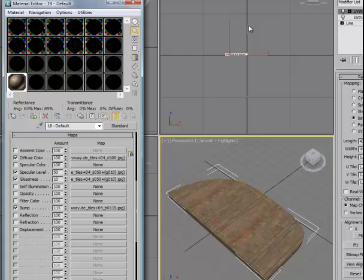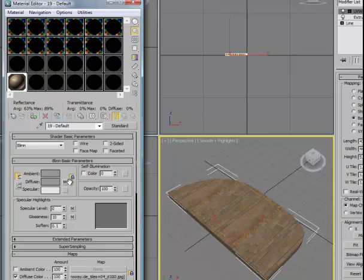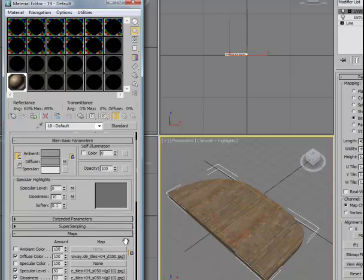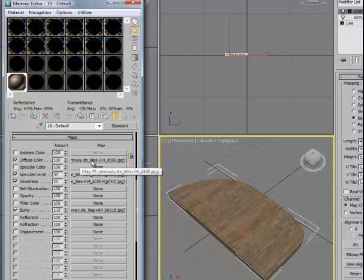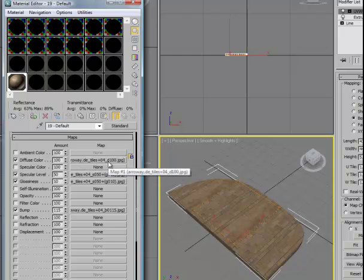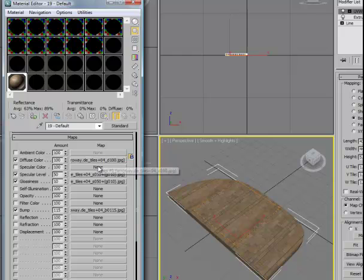If I select the Material Editor, I have one material slot inside here. Under my Diffuse channel, you can either select the None button or you can roll down to the Maps, and you'll see there in Diffuse, I've brought in the Diffuse map from this collection of Arroway material maps that are being used here.